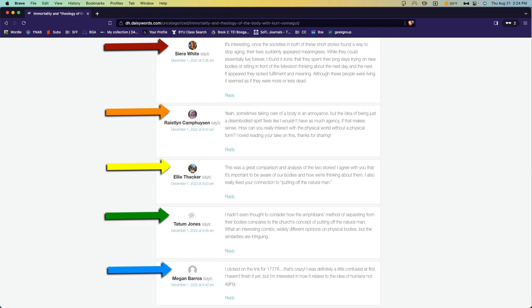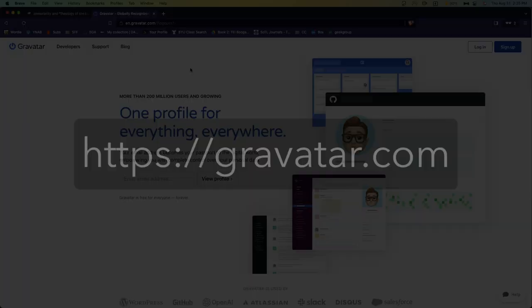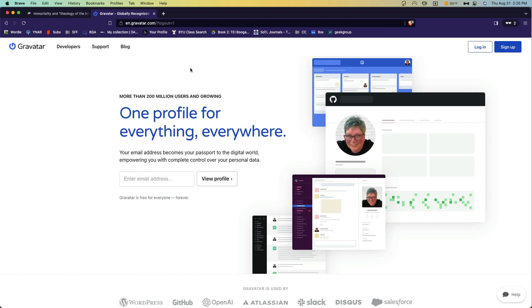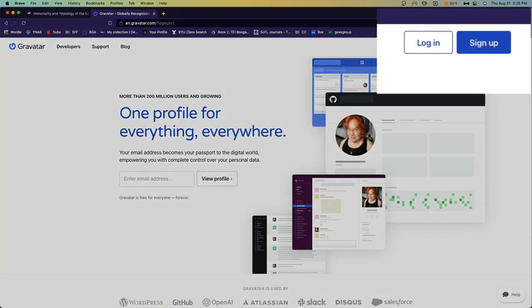So, let me show you how to create a Gravatar. The first thing you need to do is go to gravatar.com. Once you're here, click on Sign Up in the upper right corner.